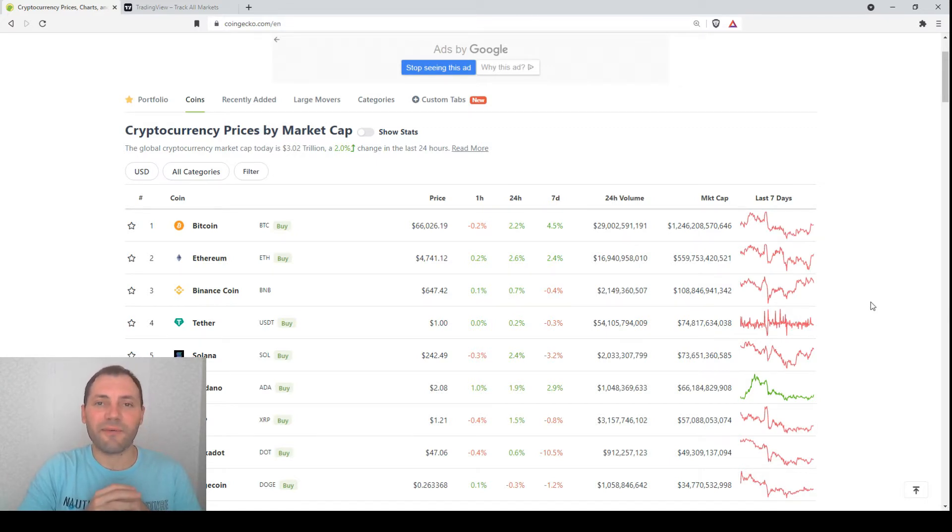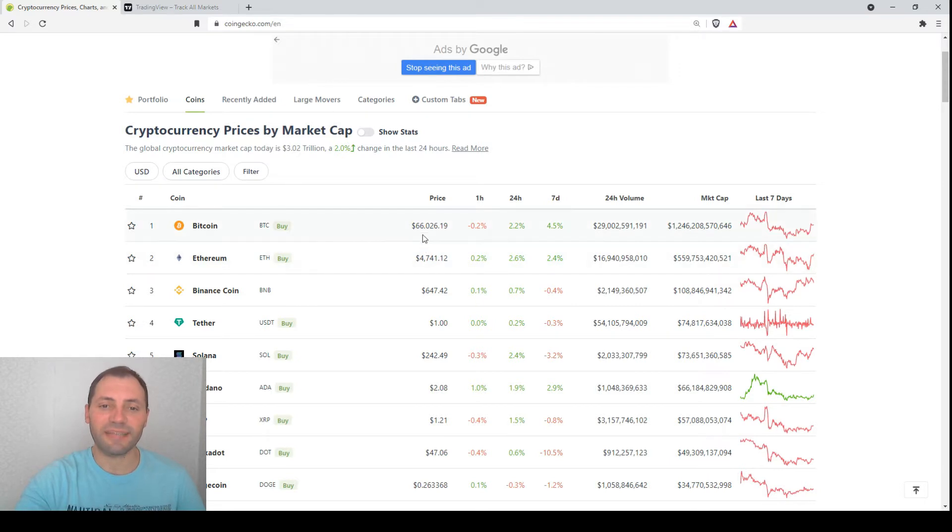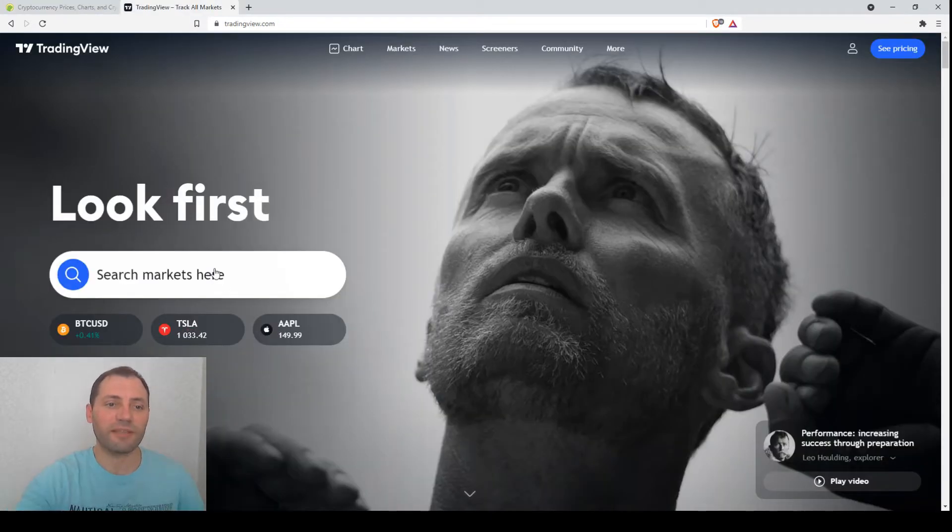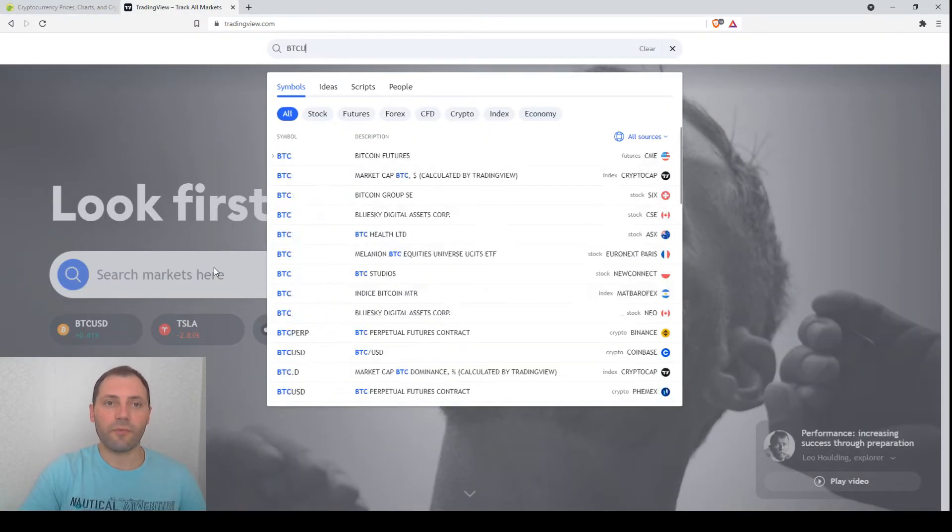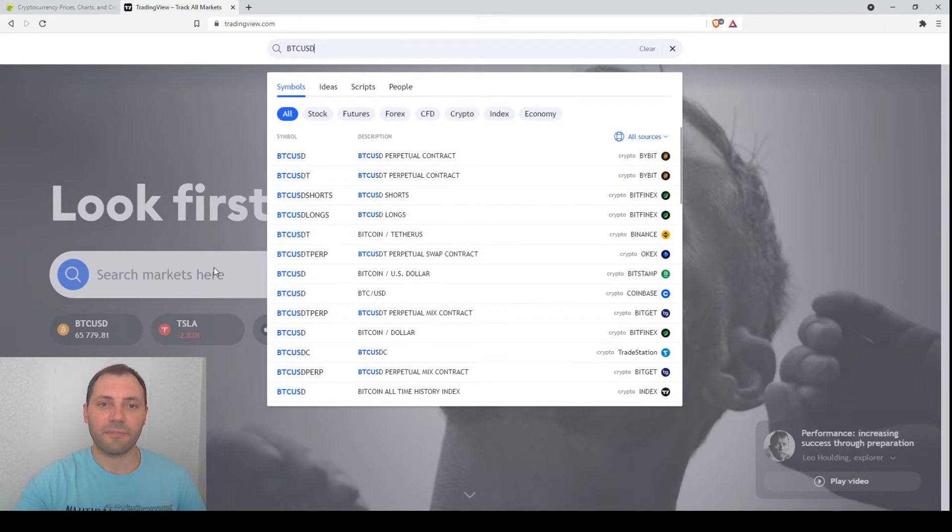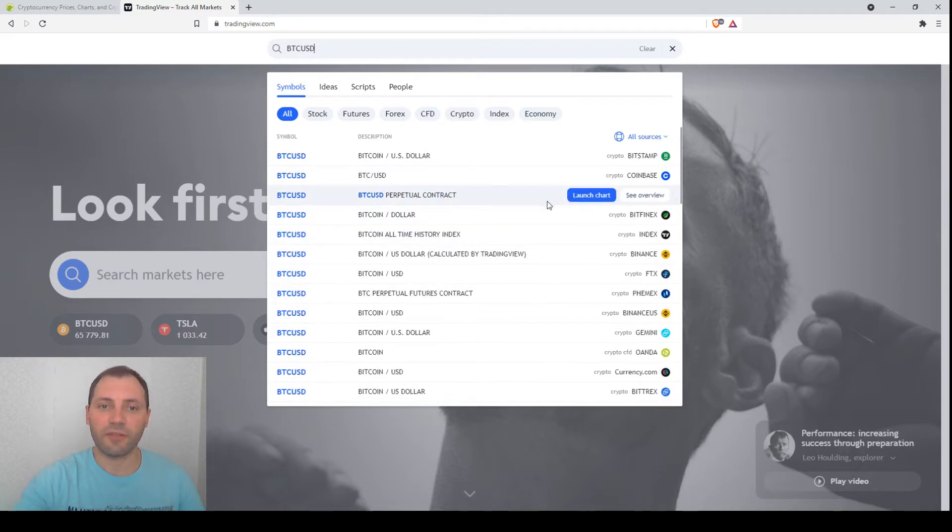Its current price is 66,000 dollars per one digital coin. Today we will analyze the price chart of Bitcoin in different timeframes.